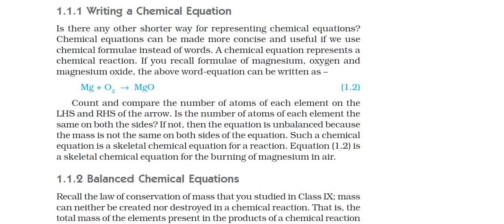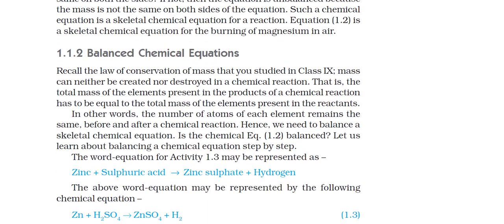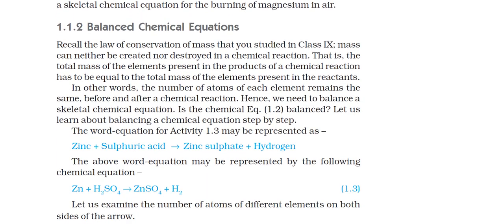We now talk about balancing a chemical equation. Recall the law of conservation of mass from class 9: mass is not created or destroyed in a chemical reaction. This means the total mass of elements in the products must equal the total mass in the reactants. In other words, the number of atoms of each element must be the same before and after the reaction. So we must balance the skeletal chemical equation.